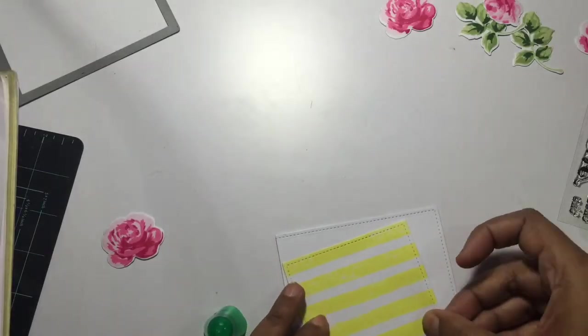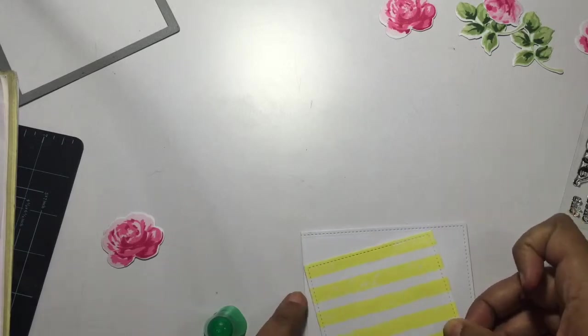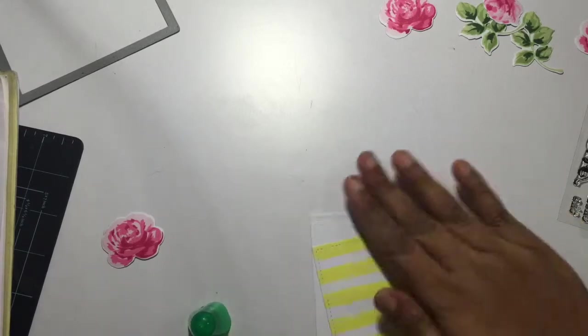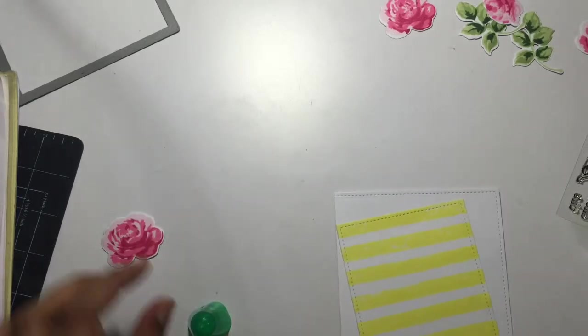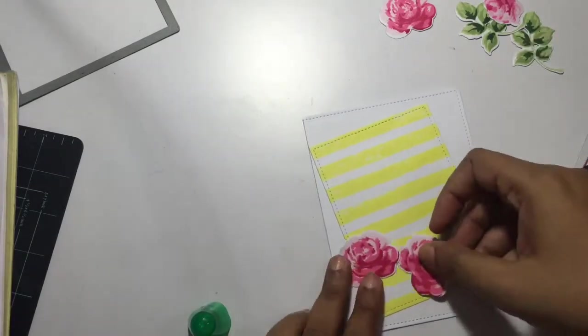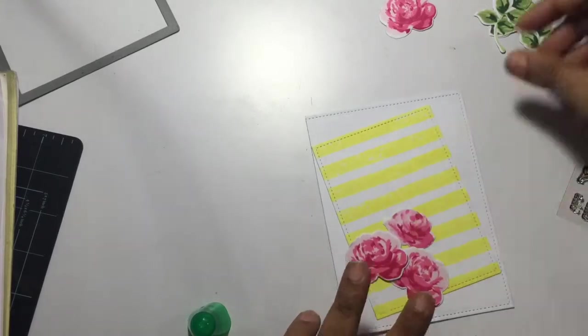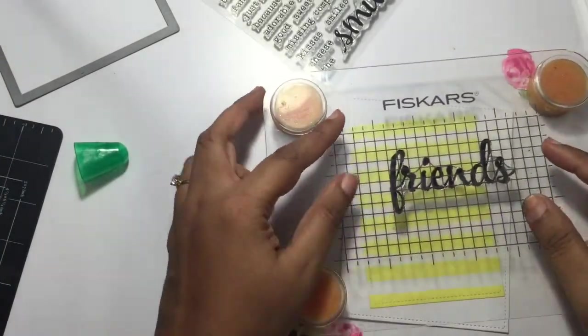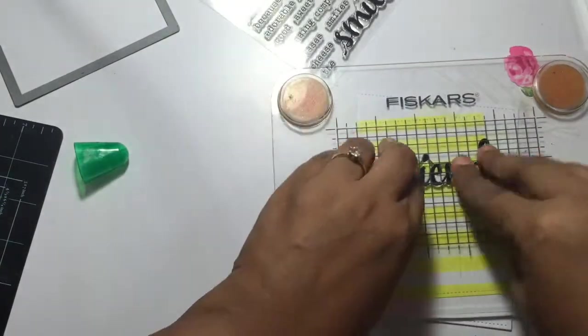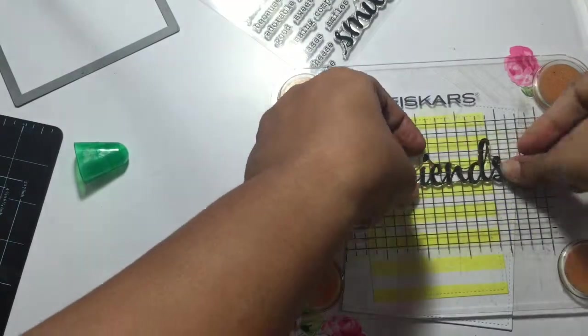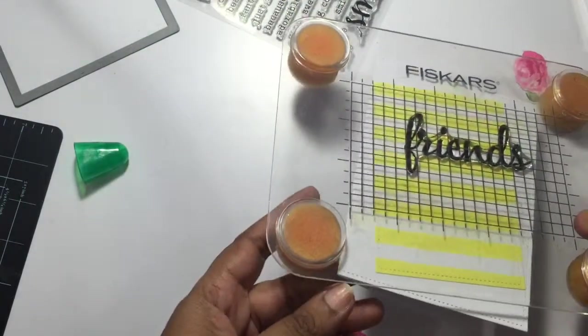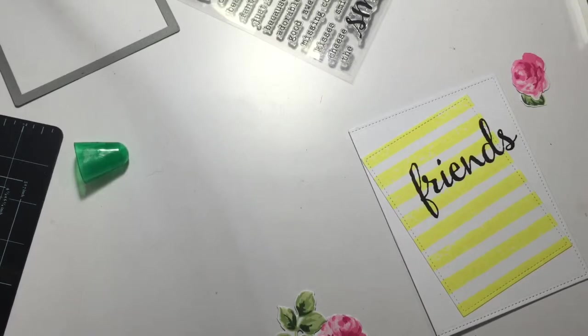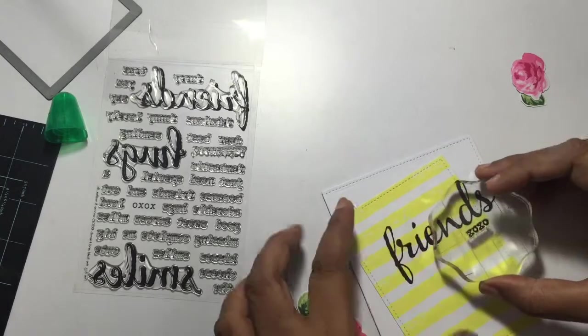Once this is done, I'll just start arranging the blooms and we'll do the sentiment with some Versafine black onyx ink and my card will be finished. Once I'm sure with the arrangement, I will use my Fisker stamp press and Versafine black ink to stamp the sentiment 'friends and love' just below it. It is such a beautiful handwriting by Winnie and Walter and adds a lot of beauty to this card.